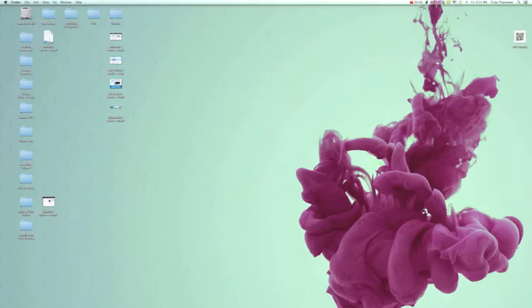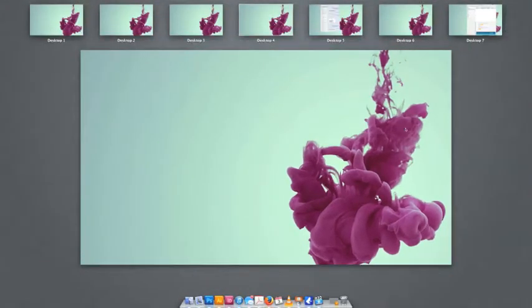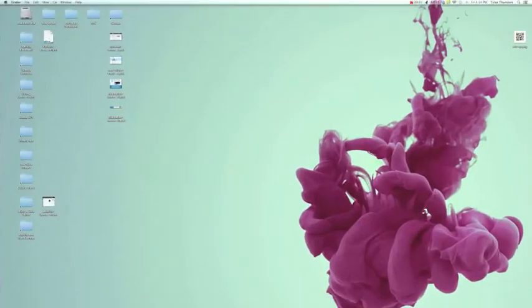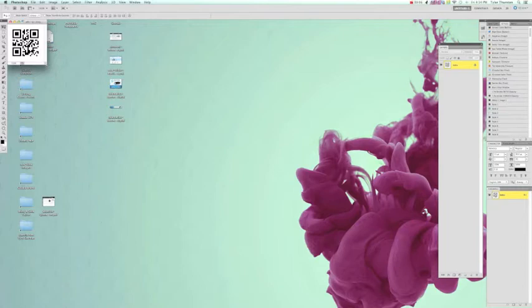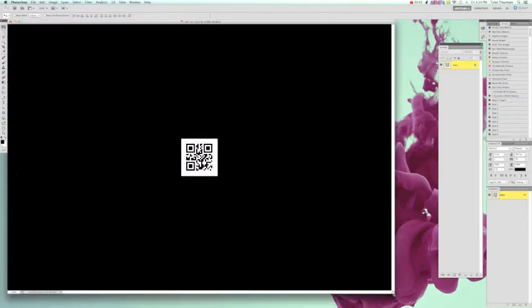Hey guys, Tyler from A4C here. Today I'm going to teach you how to convert a raster-based QR code into a vector-based QR code.